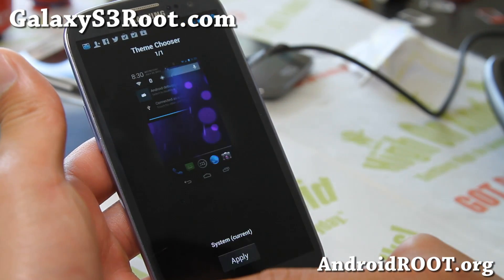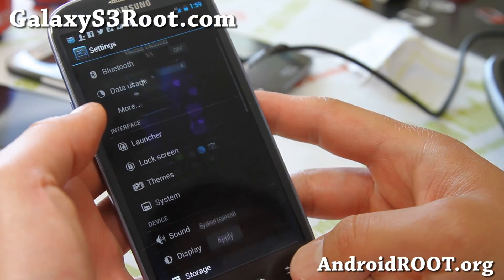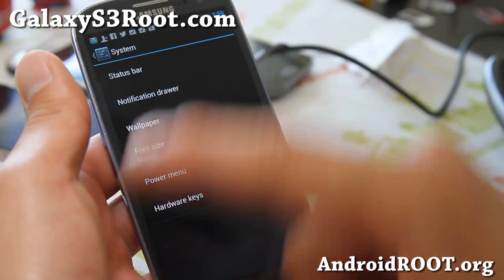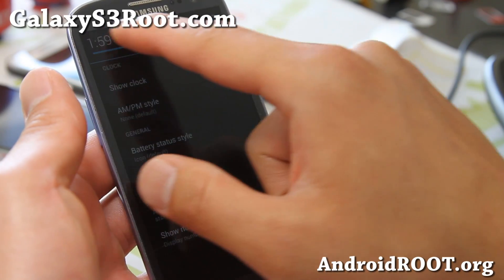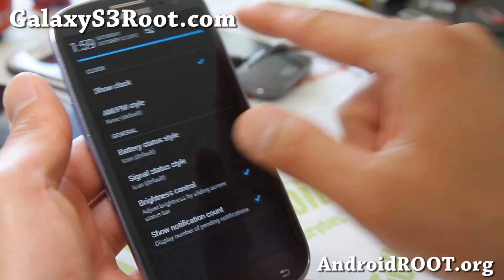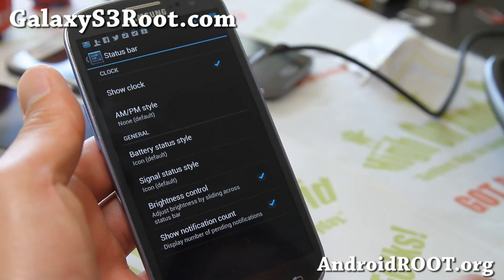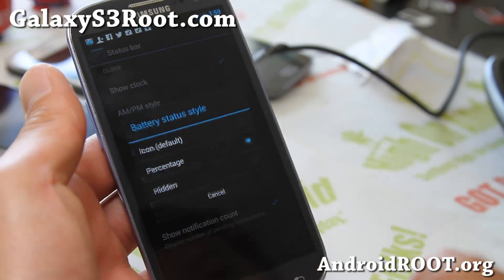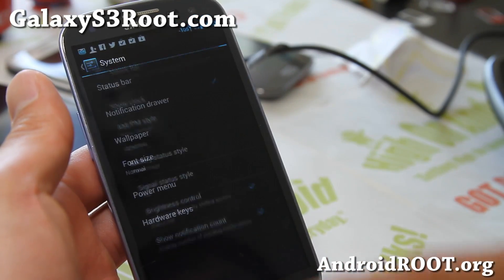For themes, you can download any CM10 or CM9 theme off the Play Store — it will show up there and you can change your theme. Under System, status bar: brightness control — you can change the brightness control, which is really neat, I use it often. You can also show notification count — number of emails or whatever — it's going to show the count. You can also change the battery status signal to text if you want to see it in dB.